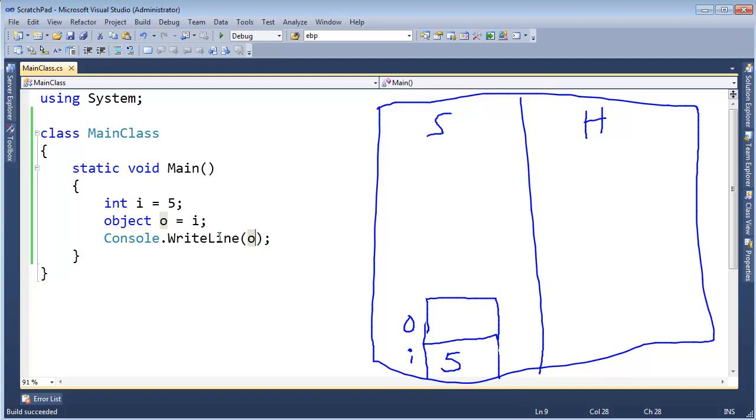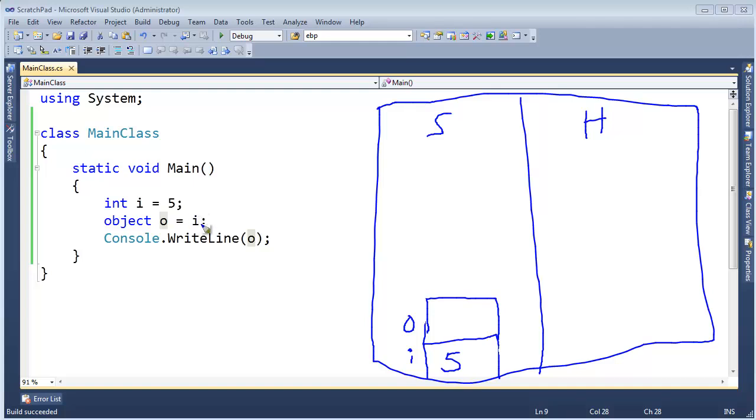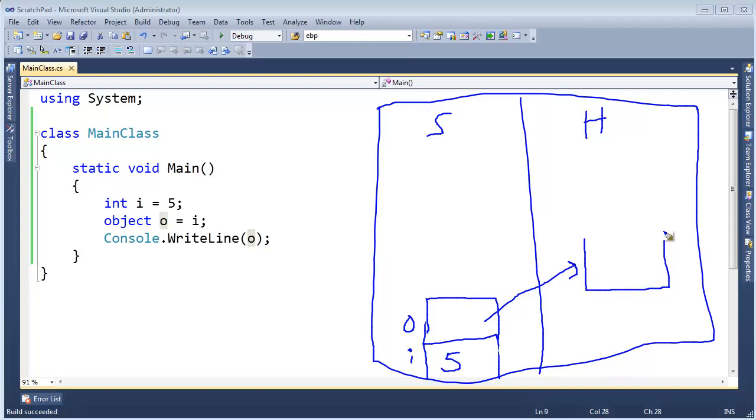Well this is where, this is boxing essentially. It has nothing to do with the sport. The runtime, the CLR, says oh okay you want to assign o to this value type that's stuck on the stack and o must reference something out on the heap.